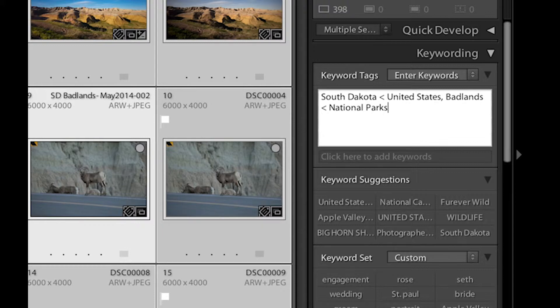And again, I hit the Enter key if I want to commit that. But on these ones, that's all I'm going to apply to everything. So I actually will hit Enter here.